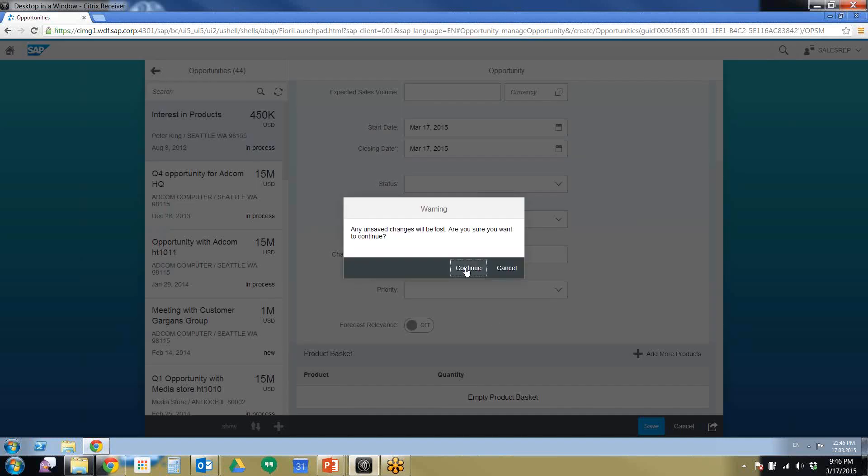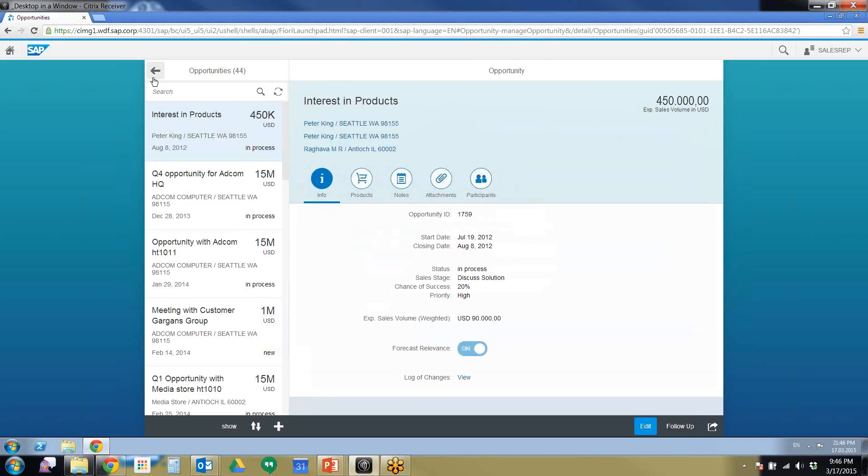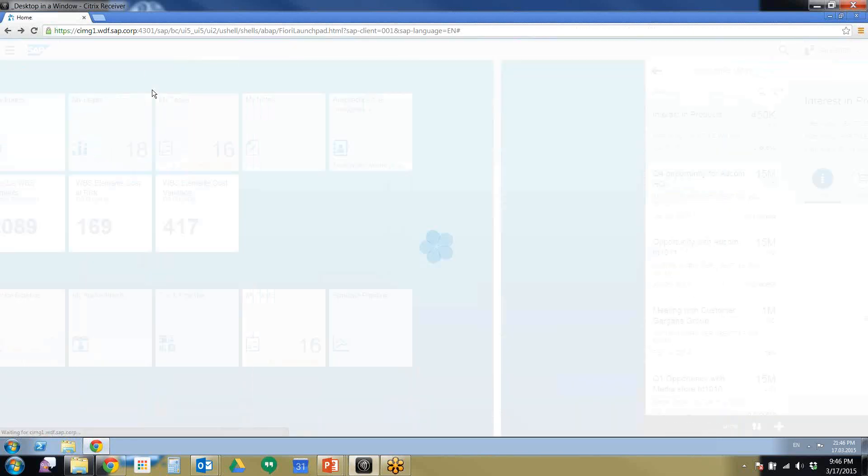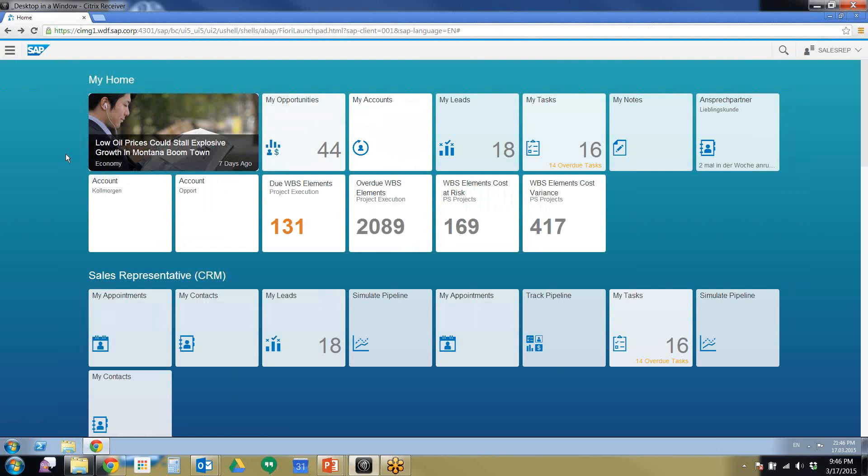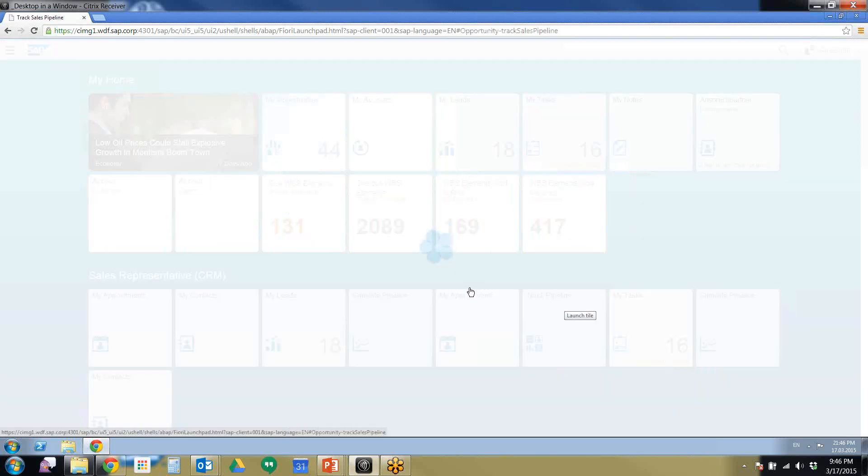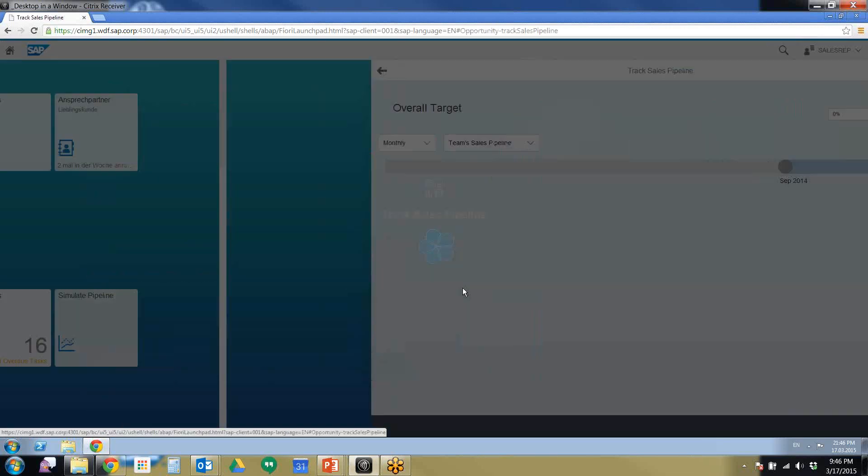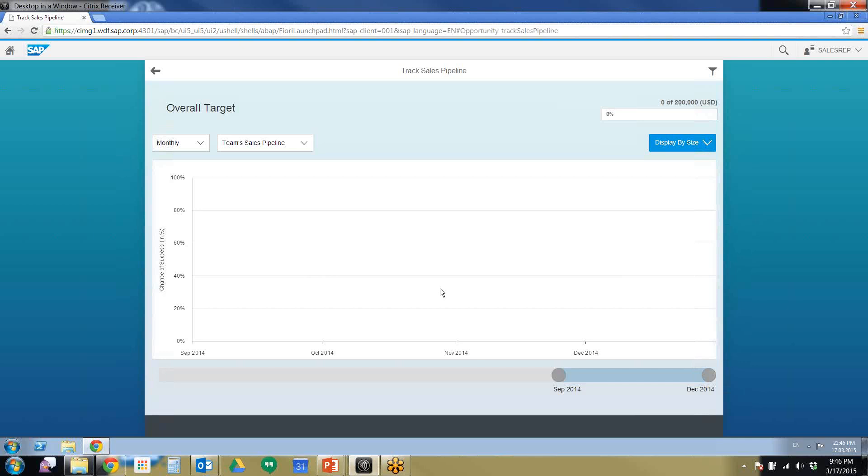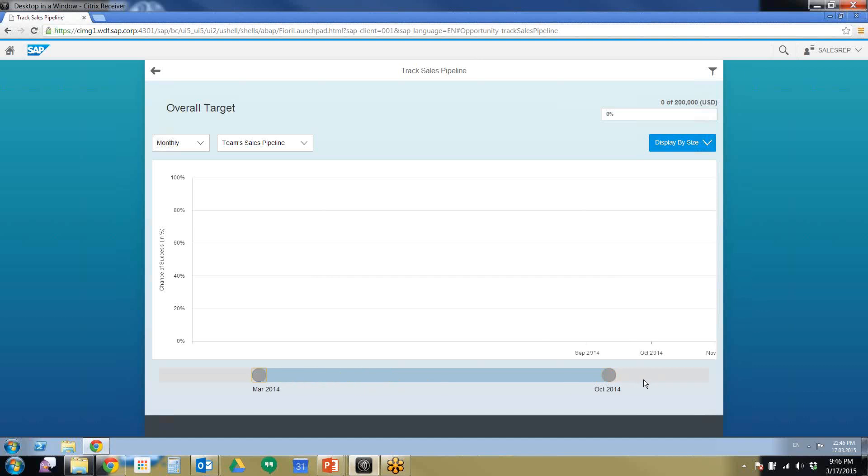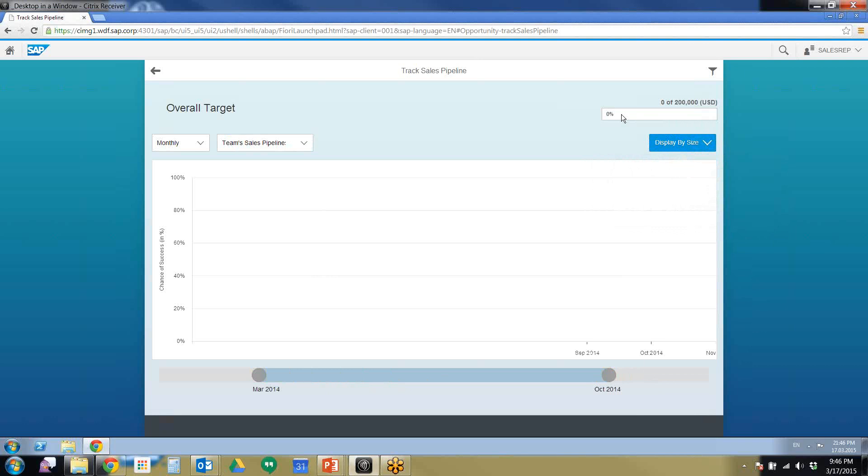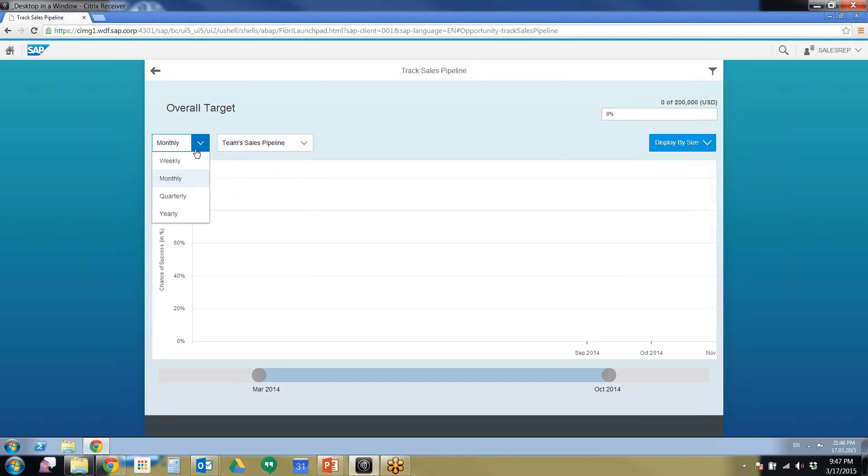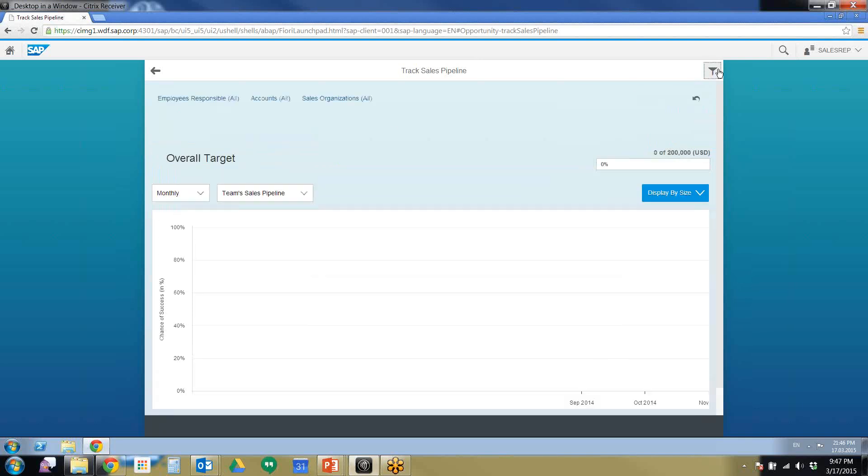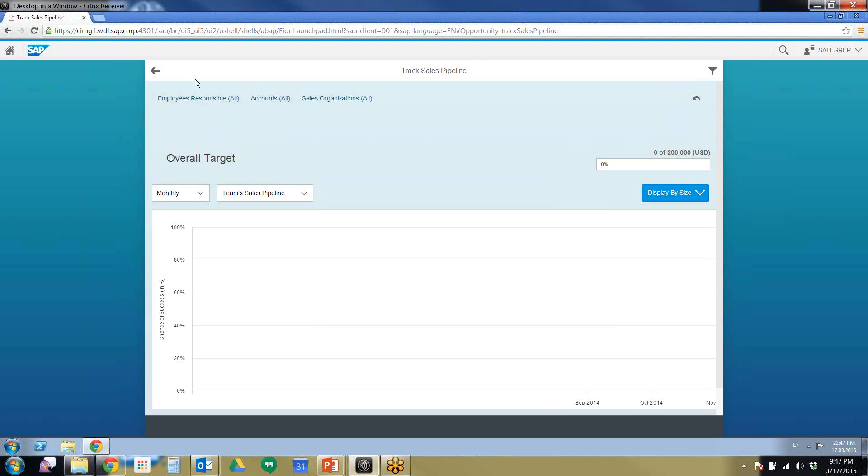We're going to cancel out of here again and back up. I'm going to show you one last thing and that is the pipeline, the track pipeline function. This allows you to see things coming down the pipeline. It's very easy to change the view. You can also display by size. You can change the percentage. The team sales pipeline. You can change top set opportunities, target by team. You can see monthly, weekly, quarterly, yearly. You have many different views, different filters. It's very useful and very intuitive.